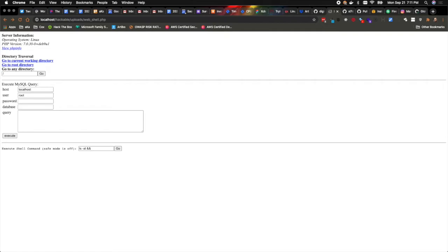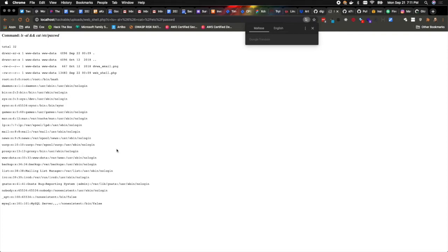Or perhaps I want to do something different. Maybe I want to do ls -al double ampersand, and then let's cat out I don't know, /etc/password, and let's see what happens. And in this case you're going to find out that the directory that I'm in has certain files here, and then underneath that is the contents of the /etc/password file. So use your imagination here.